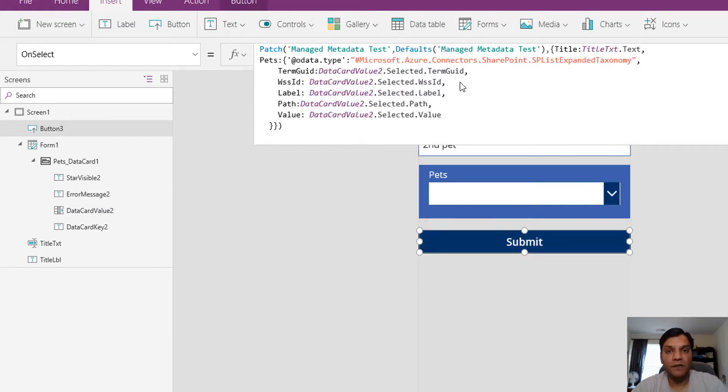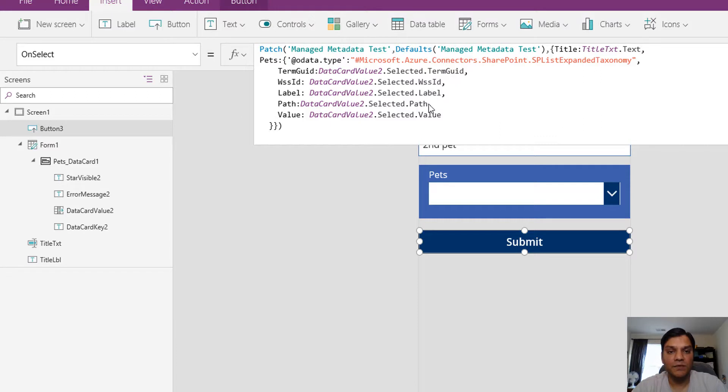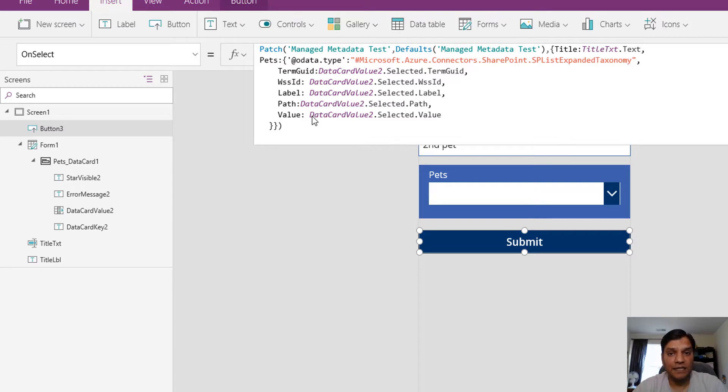You've got to finish off the entire formula: data card value dot selected dot term grid, WSSID, label, path, value. All of these need to be put in the exact same way in the exact same order, otherwise it will not work.